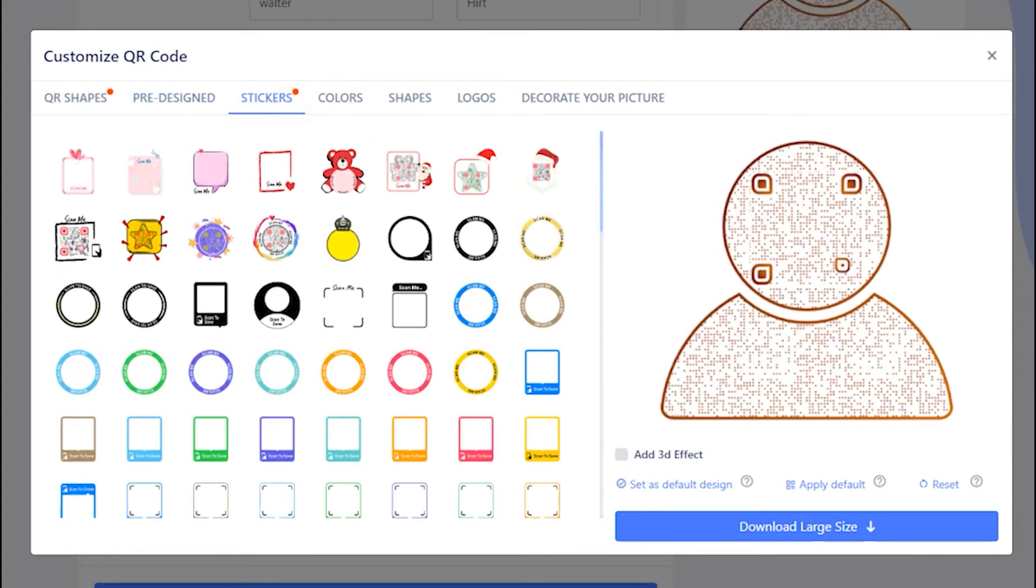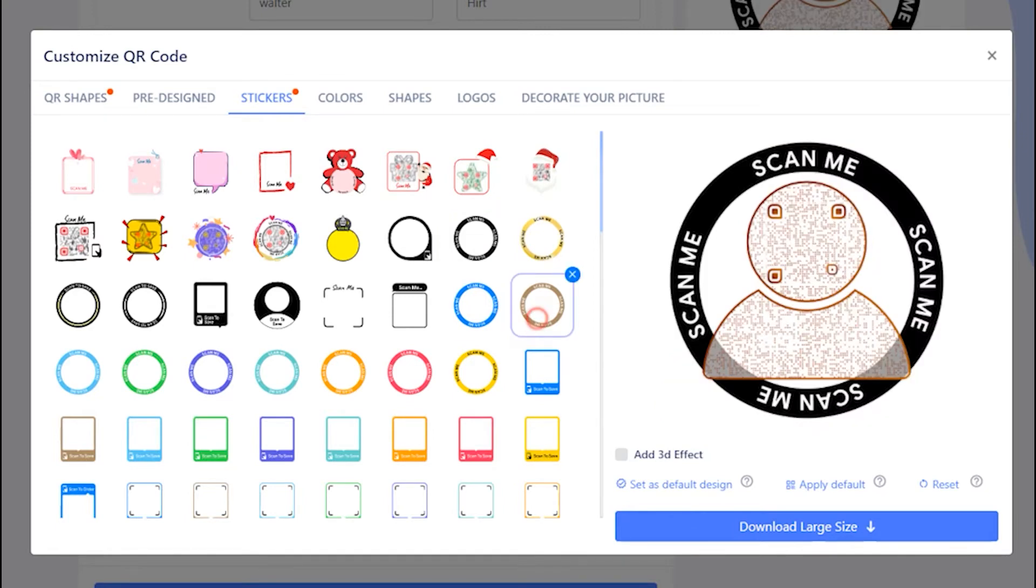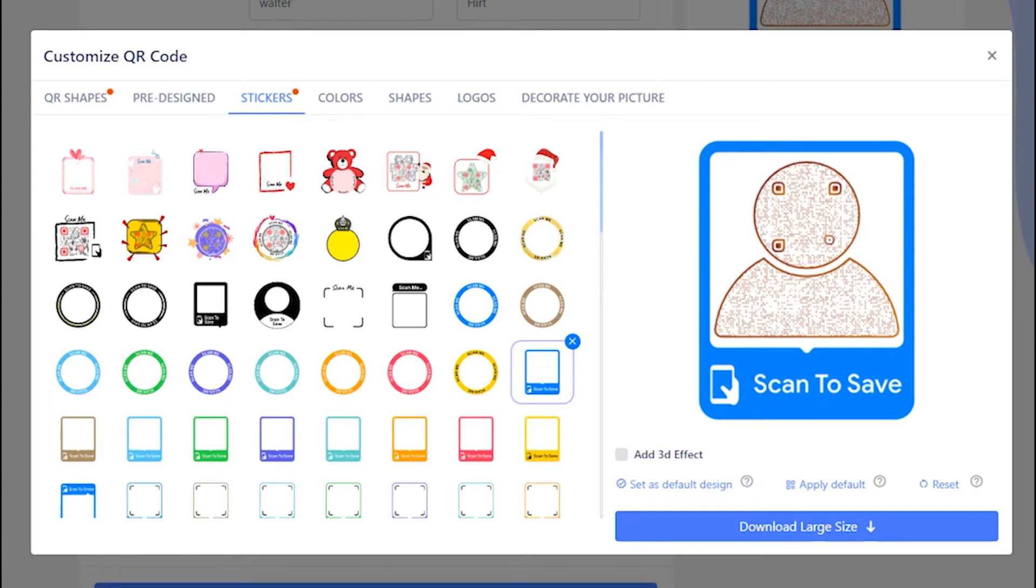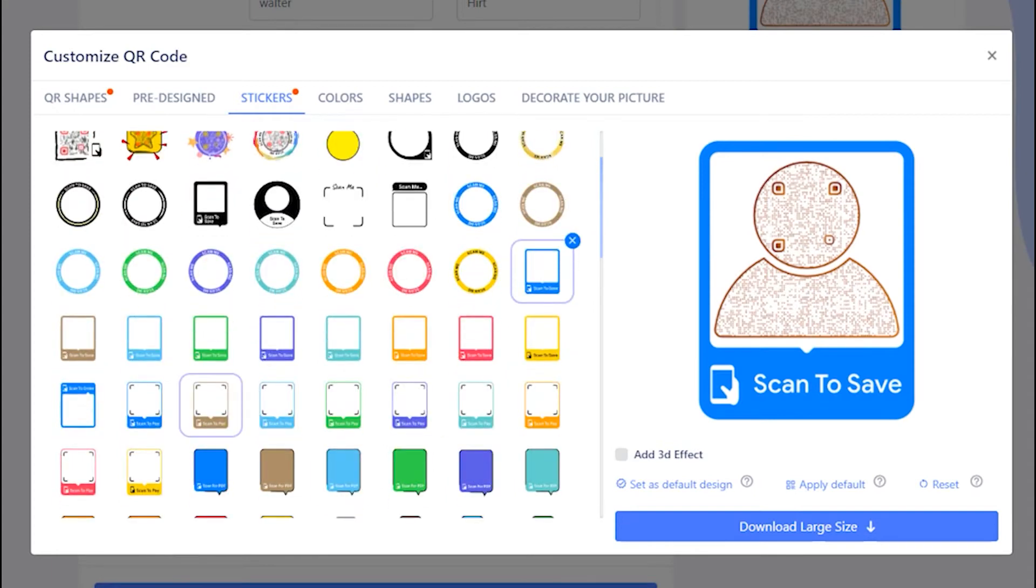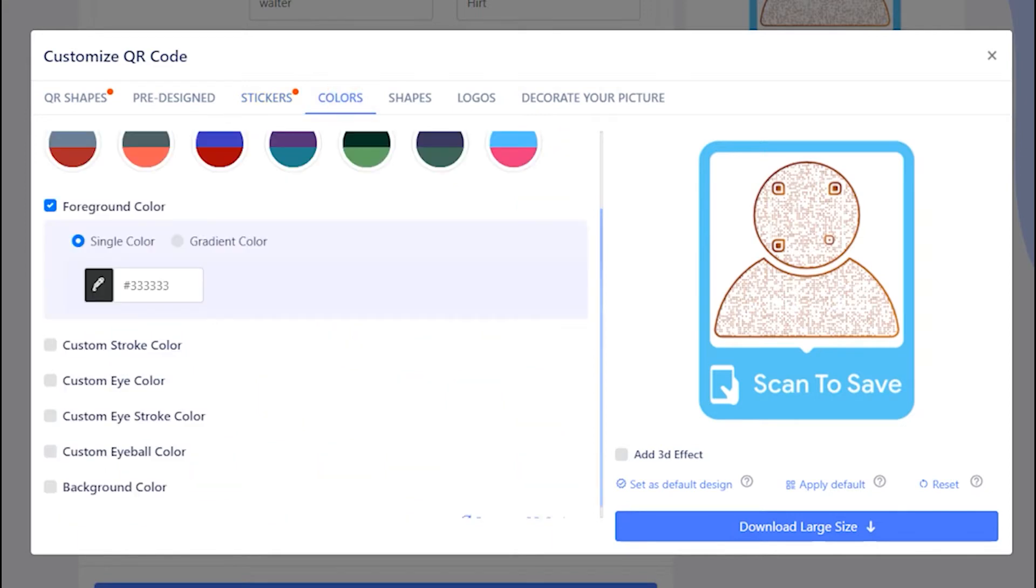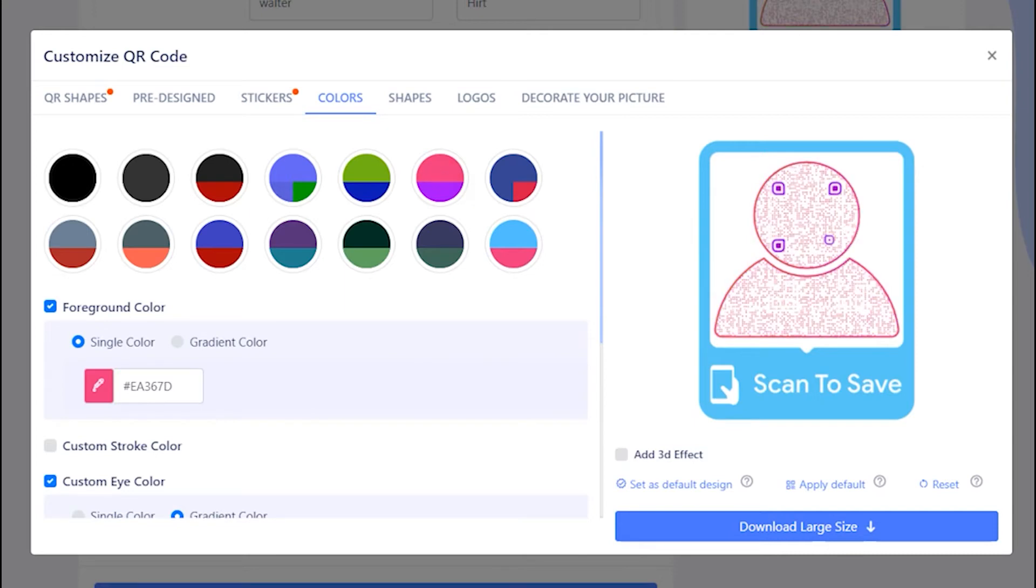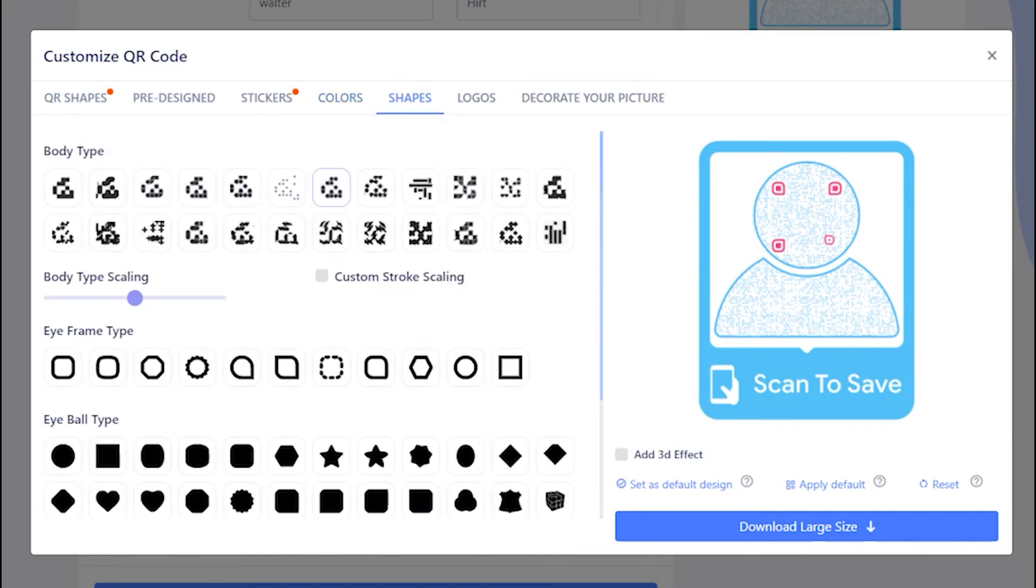Now, let's apply the sticker with call to action to get more scans. Add colors to make it attractive. You can change QR body shape.